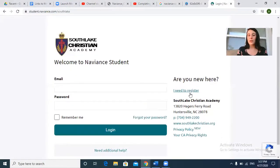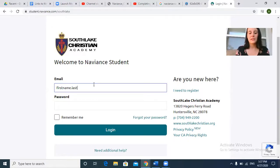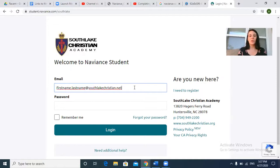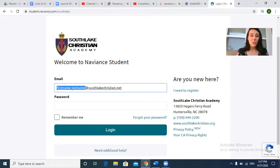Look for Southlake Christian Academy right here. This is where you've already registered, so you don't need to register. This is where you're going to put your email — your first name dot last name at southlakechristian.net. That's your Wrenweb email. If that does not work, try first name last name at southlakechristian.net.